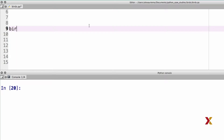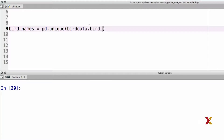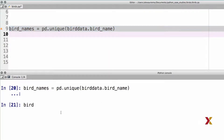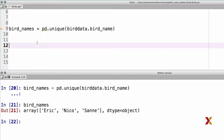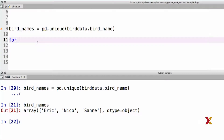Let's then plot the trajectories for all three birds in a single plot. We'll be extracting the bird names using Pandas' unique function on birdData.birdName. We can now look at the contents of this object — we have three birds: Eric, Nico, and San. Our code will be essentially the same as before, except that in this case we have to loop over all three birds. My main loop is going to be: for bird name in bird names.